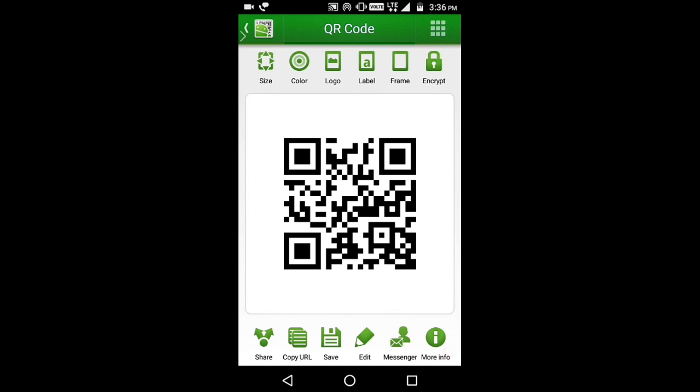Take another phone and scan this code and you will go to that website, as I have added my website.